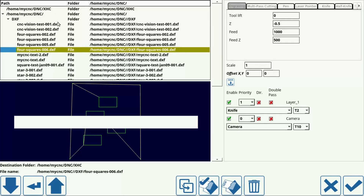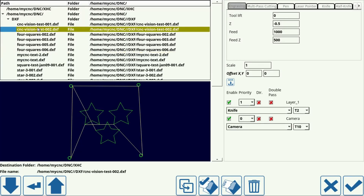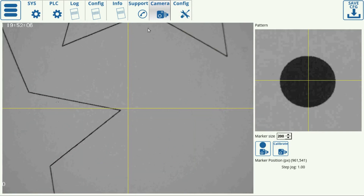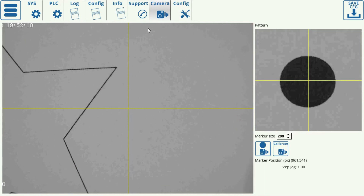At this point, we can use our .dxf file to perform distortion correction. We can load the .dxf file that we saved previously. Note how we have two layers: we have a knife in Layer 1, which we will set to tool number 2, and we have a Camera layer, which we will set as tool number 10. We load that, and here we have the file on the screen. I have already printed out a page with the .dxf image, and I'm going to rotate it in order for the program to correct the G-code using the markers we created previously.